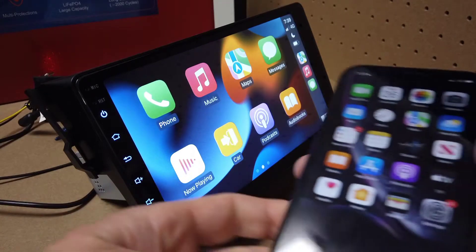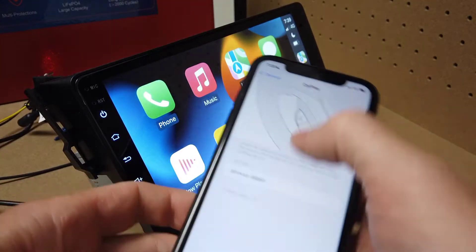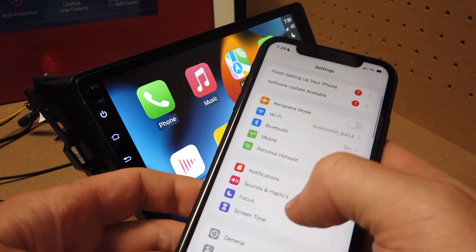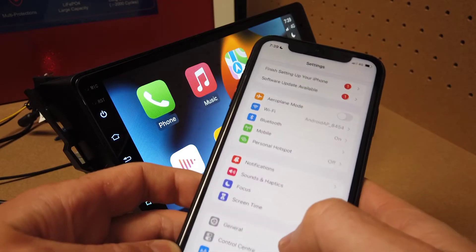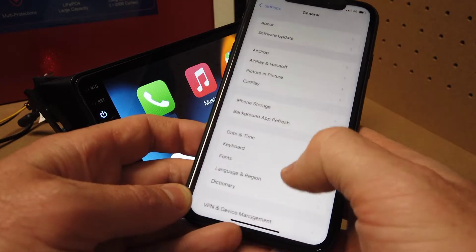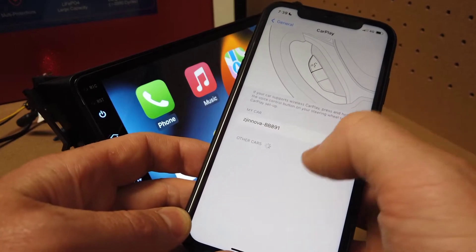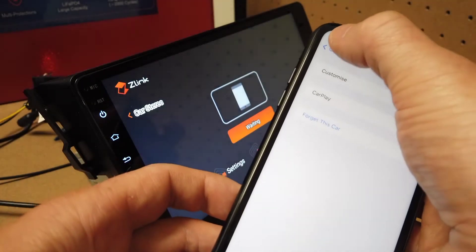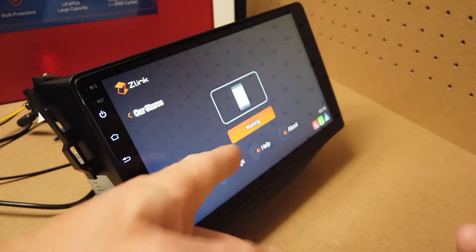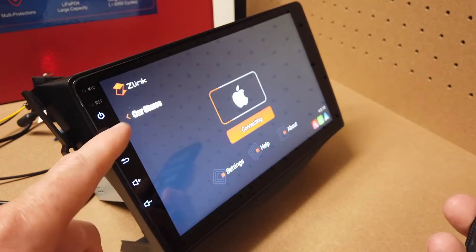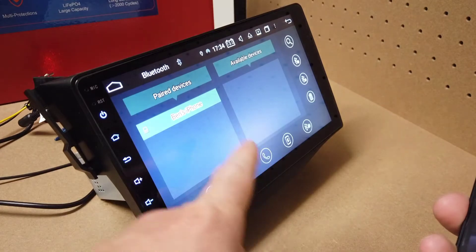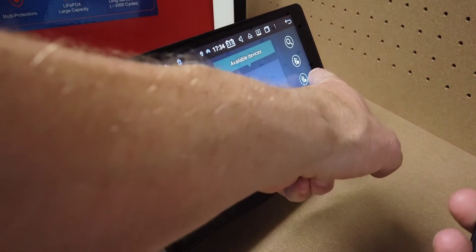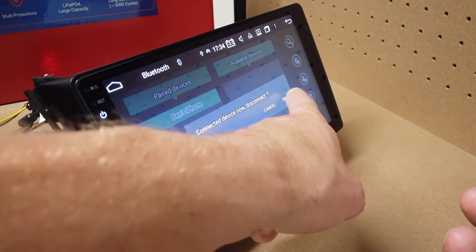If you go to your phone into Settings, into General, into CarPlay, into the one in My Car, turn this off. You'll see that closes down CarPlay. Next we go to Bluetooth and I just push the cross button to disconnect.